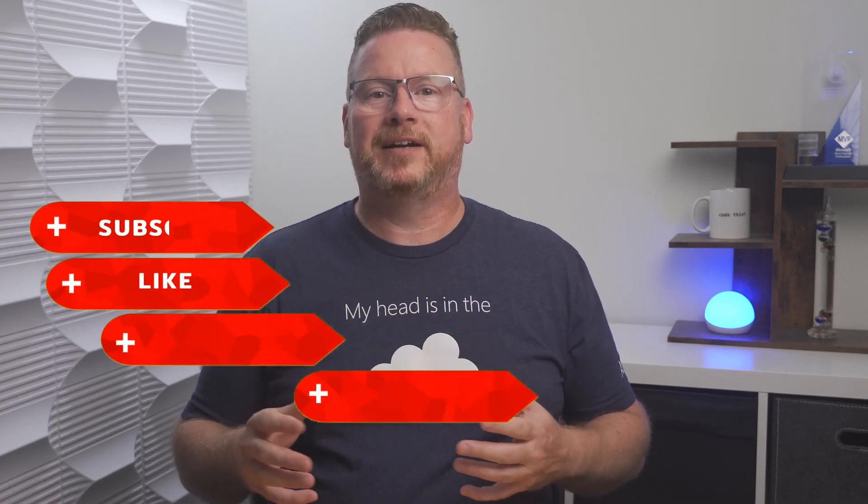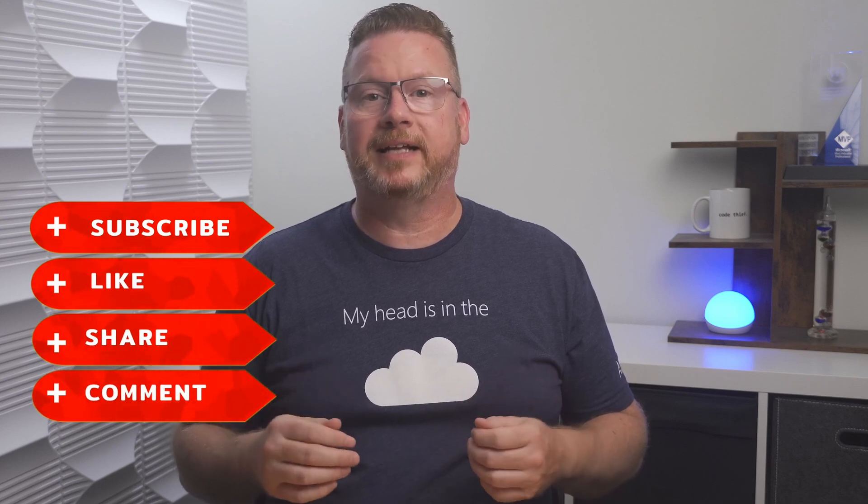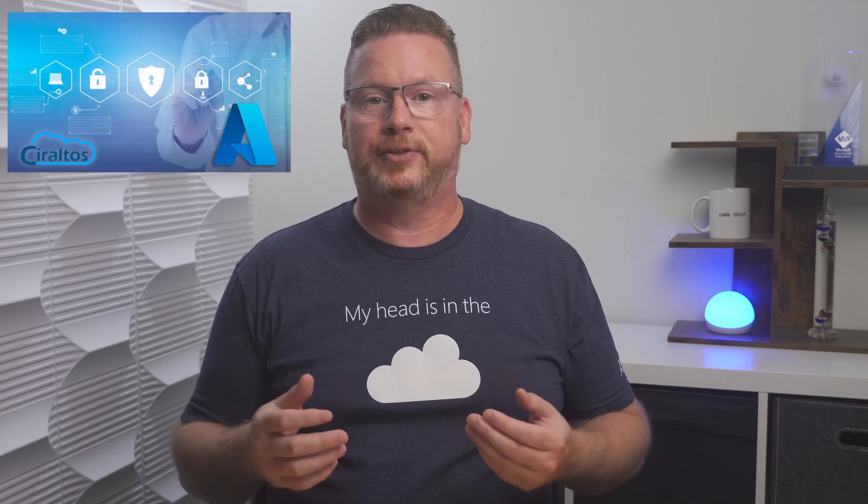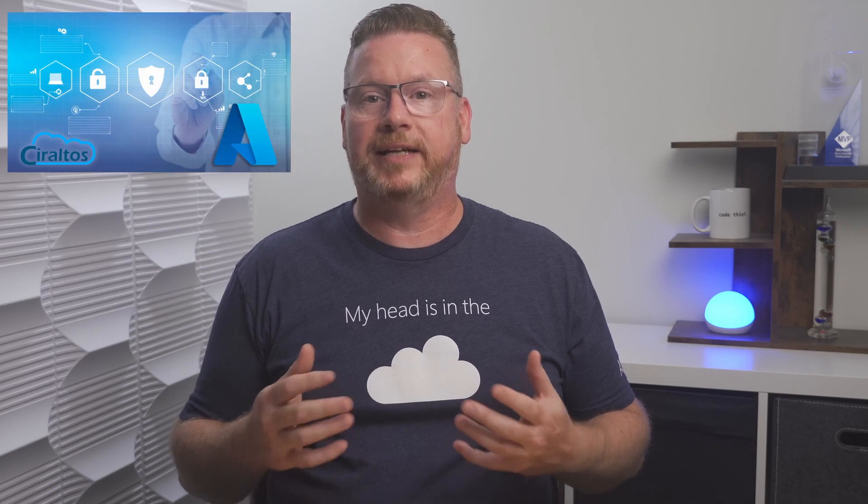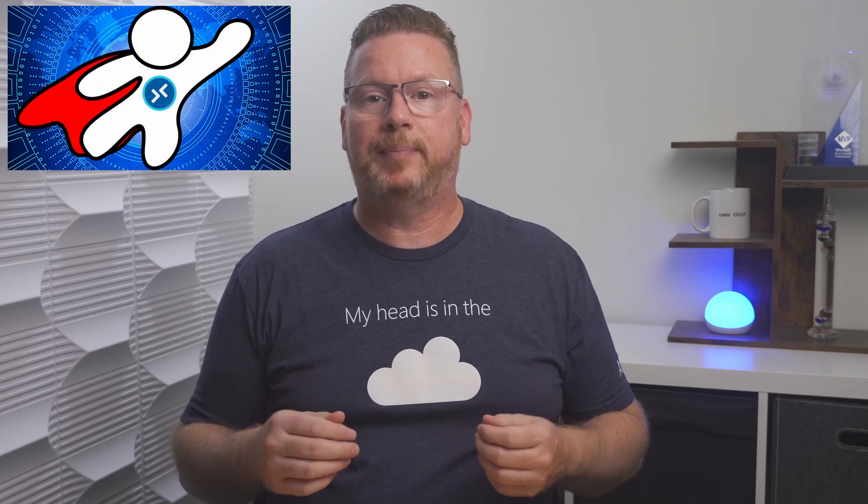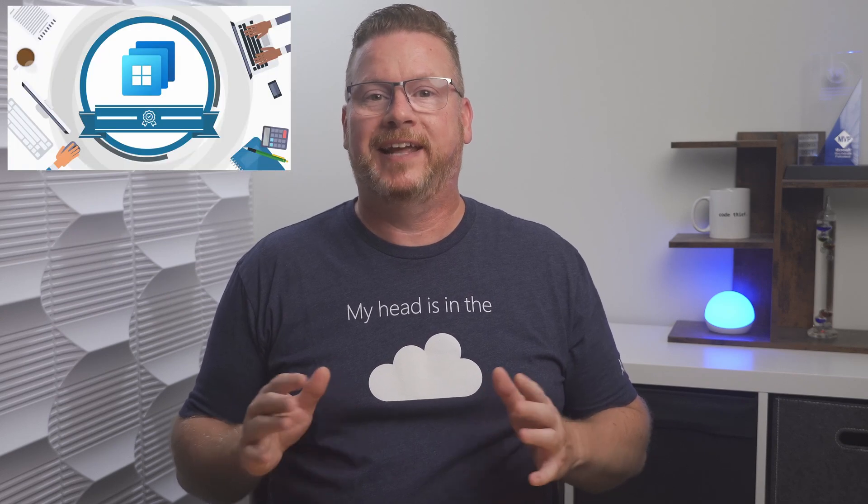Before we get started, please like, subscribe, and click the bell icon to receive notifications about new content. Check out my courses on Entra ID and Hybrid Identities with Windows AD, Azure Virtual Desktop, and Windows 365 with Intune Management. And thank you channel members, your support is appreciated.